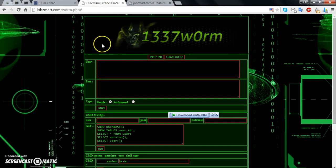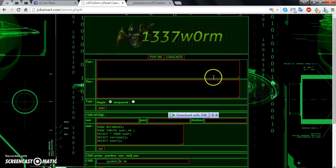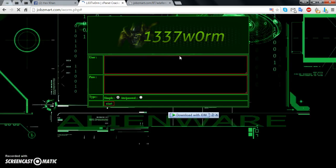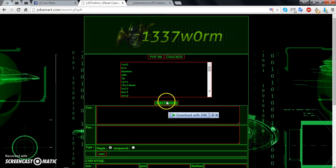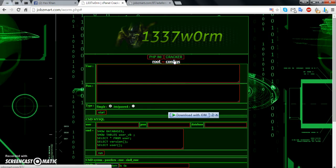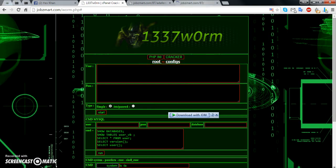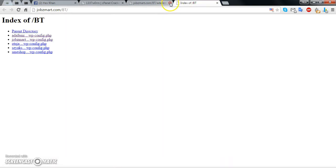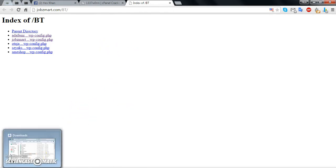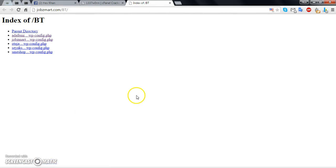Now we have to click cracker, then start cracking, and then configs — that's done. You get the configs. Now connect with DB keys and enjoy. Good luck.